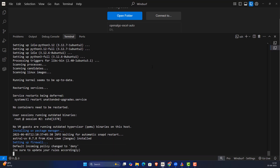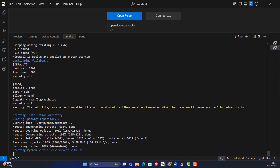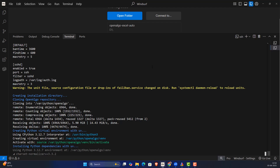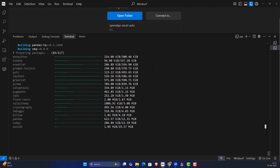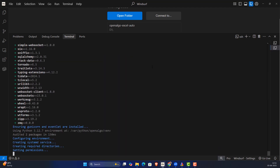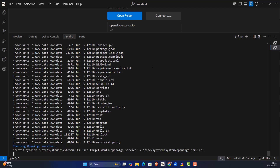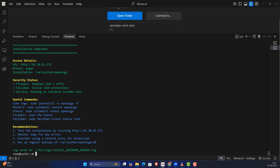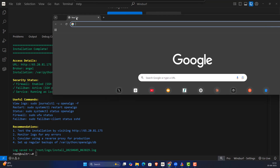The script sets up the firewall, creates the virtual environment, and installs all the libraries — rapid, fast installation. It also uses Gunicorn for running at a production level. Installation is done in just two to three minutes. The file will be installed under '/var/python/openalgo/db' with proper necessary permissions already provided. You can visit the displayed link in your browser and should start seeing OpenAlgo.